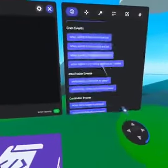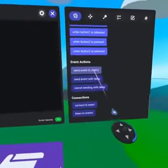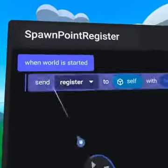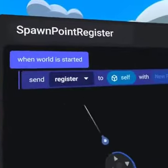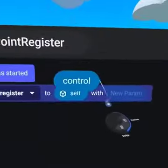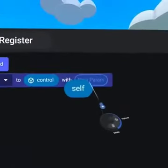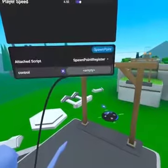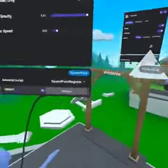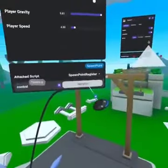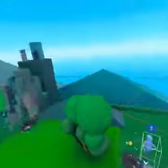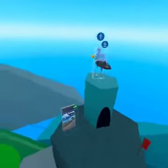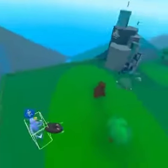In our first script, spawn point register, under when world is started add send event register to control, which is an object variable, and add a parameter self. This is then attached to our spawn point and references our spawn controller which is a pyramid object. Once the script is attached and references the controller we can duplicate and place these spawn points all over the map.